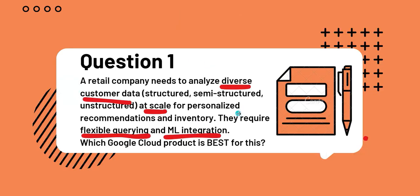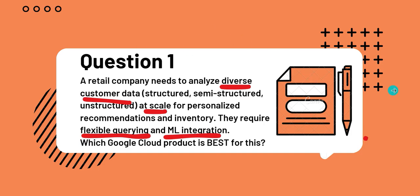For scale, BigQuery is designed for massive scale and handles enormous datasets and doesn't require the user to manage the infrastructure. Flexible querying: BigQuery uses standard SQL, makes it accessible for data analysts, and is incredibly fast. And ML integration - BigQuery ML allows the user to create and execute machine learning models directly within BigQuery using SQL. So it fulfills all the four criteria.